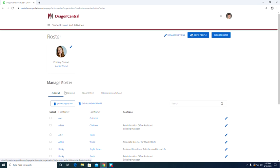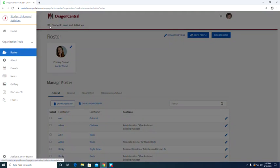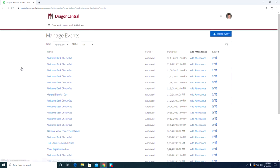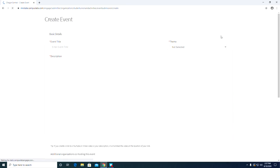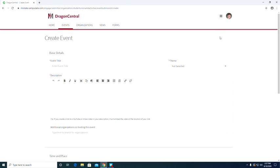Finally we are going to talk about how to create an event. So click on the three little bars again and go to the events section. Click the blue button that says create event.